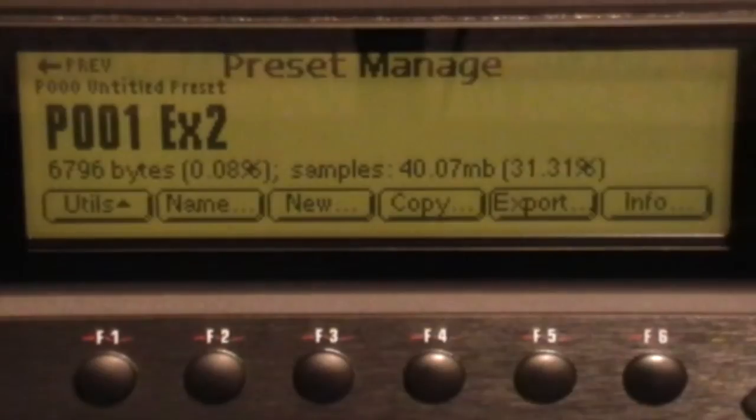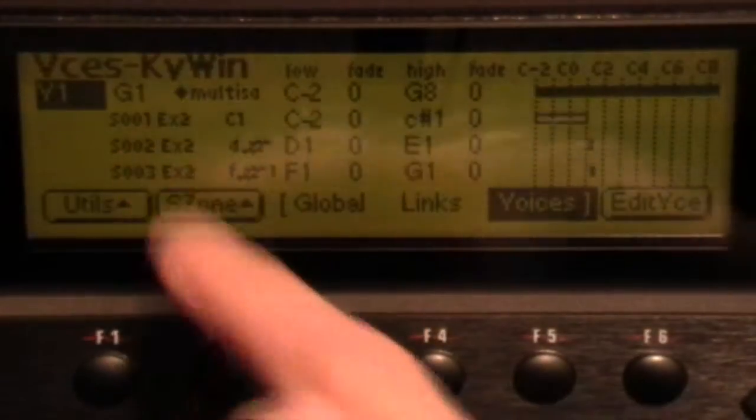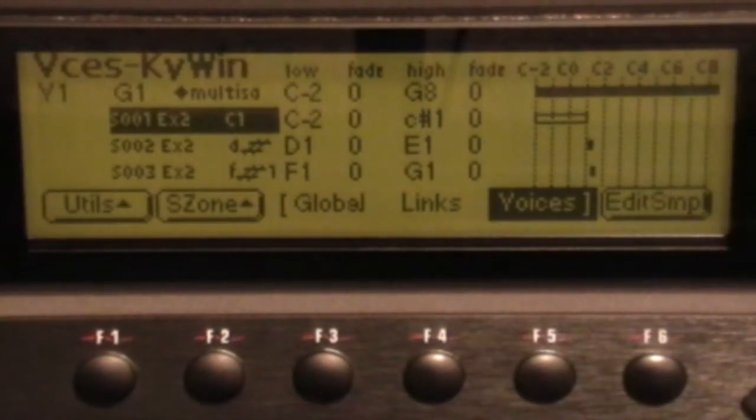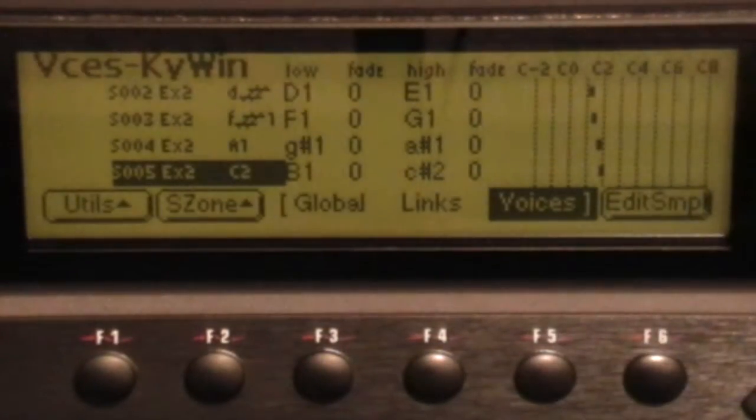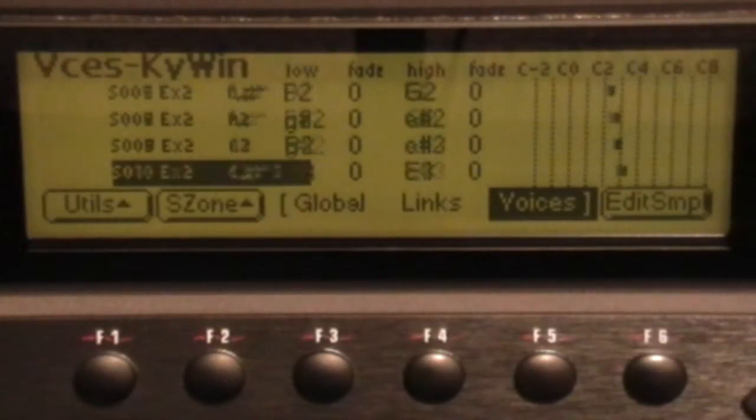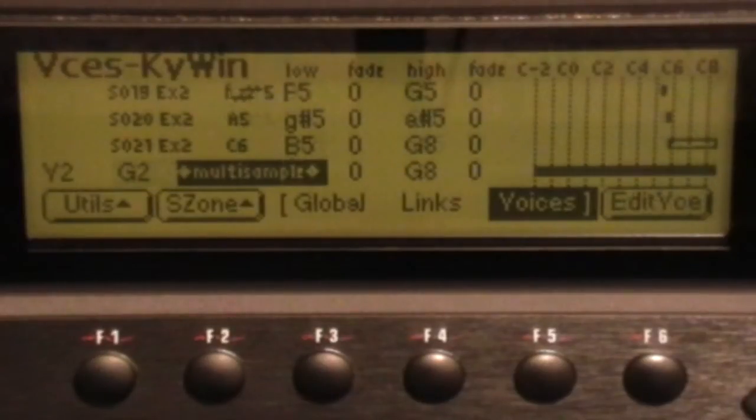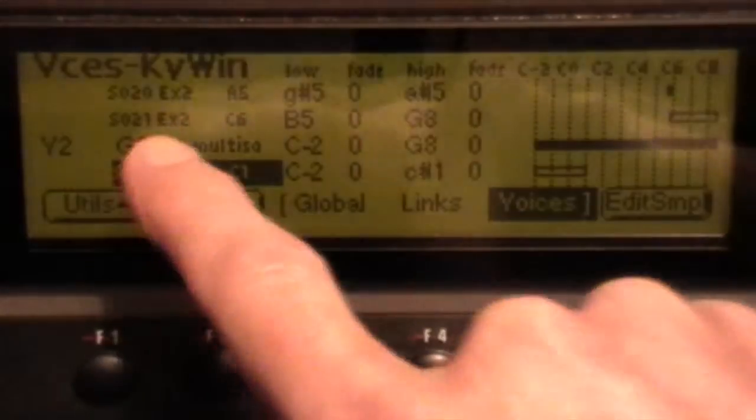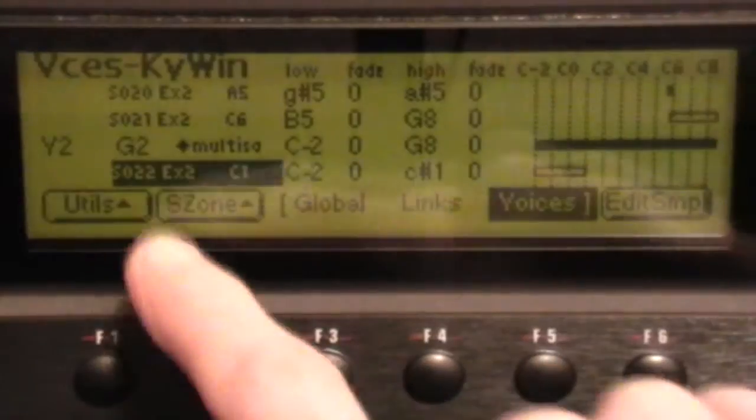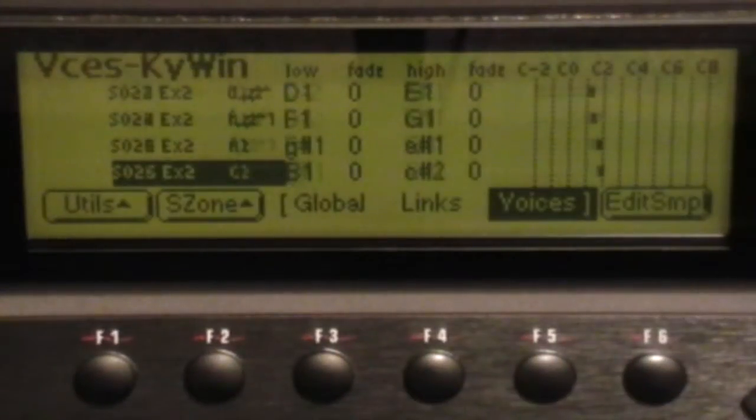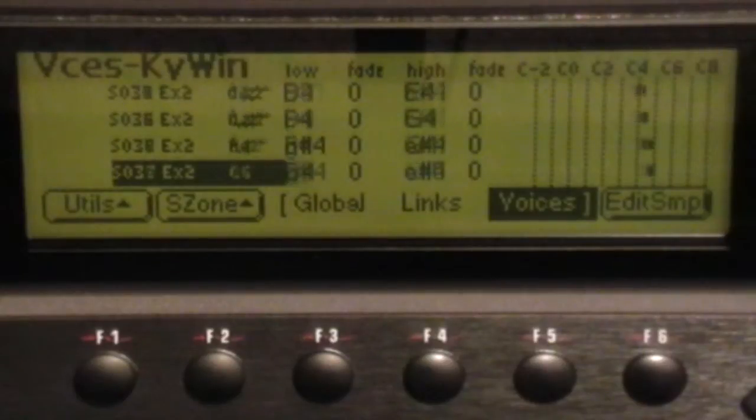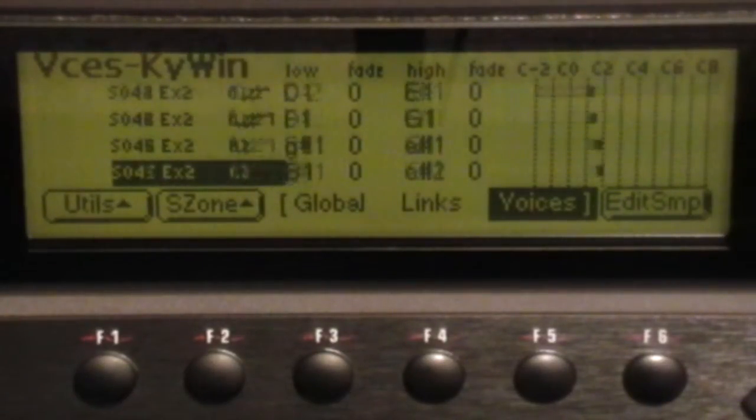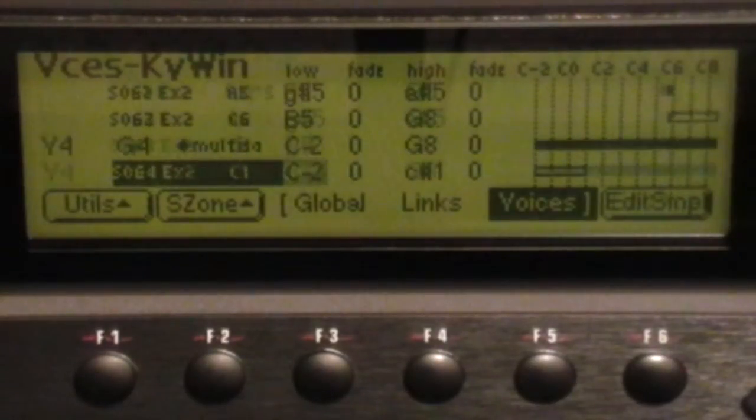Right, now if we press Preset Edit we can see voice 1 has got the first few samples. If we scroll down you can see the map across the pitch range. There's 21 per batch. So when we get to sample 21, we go to voice 2, group 2, and we get sample 22.